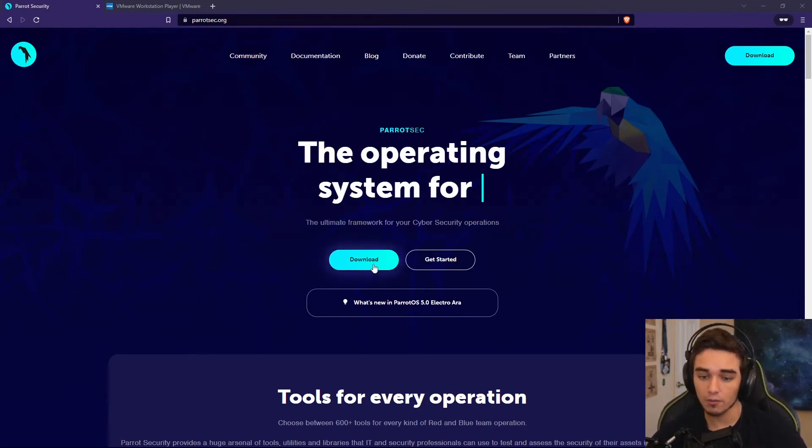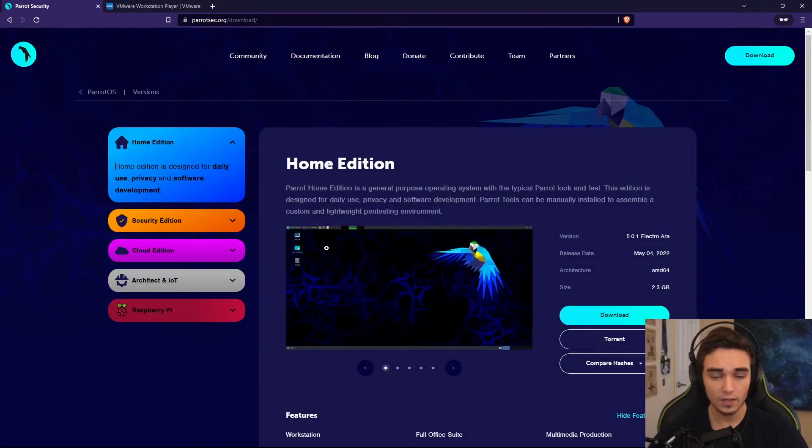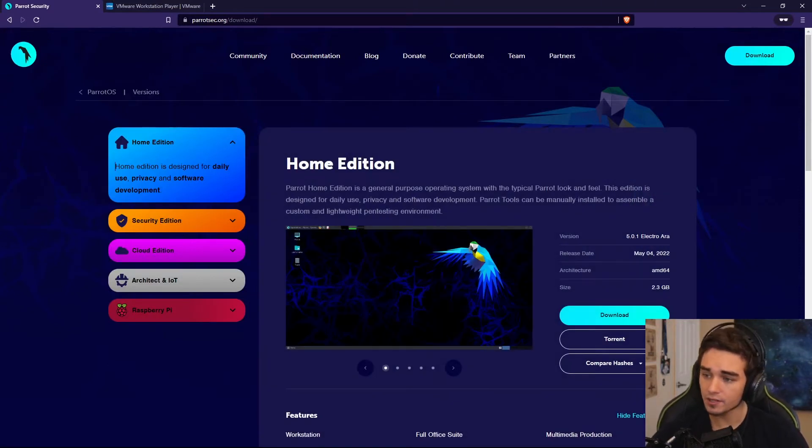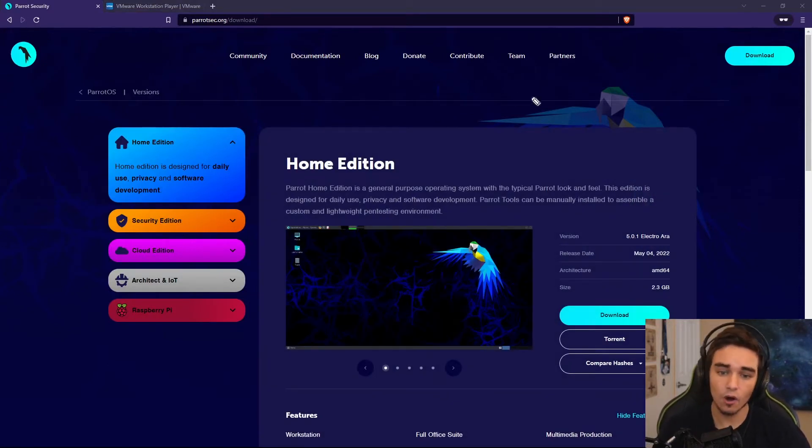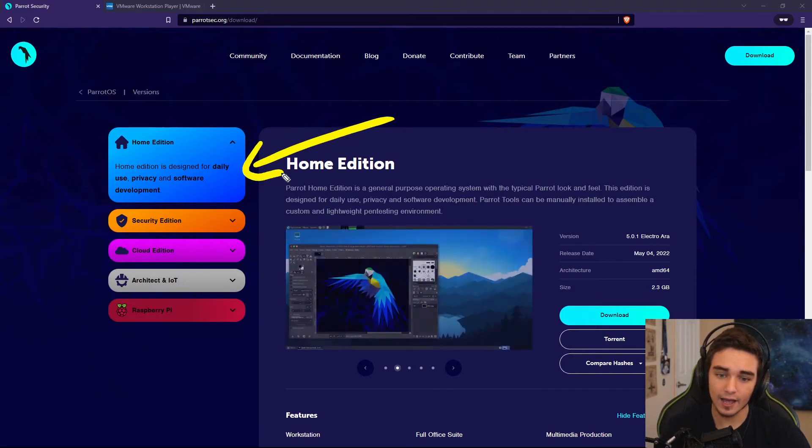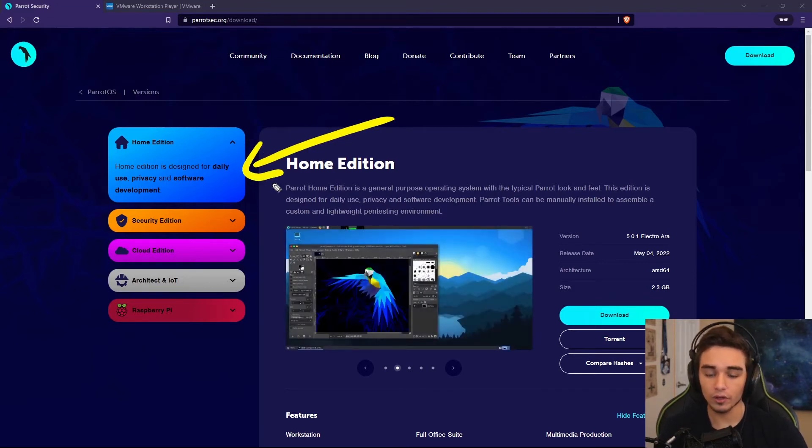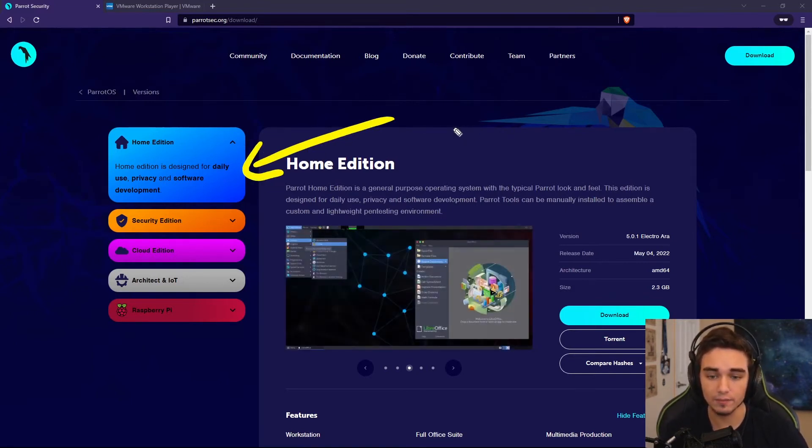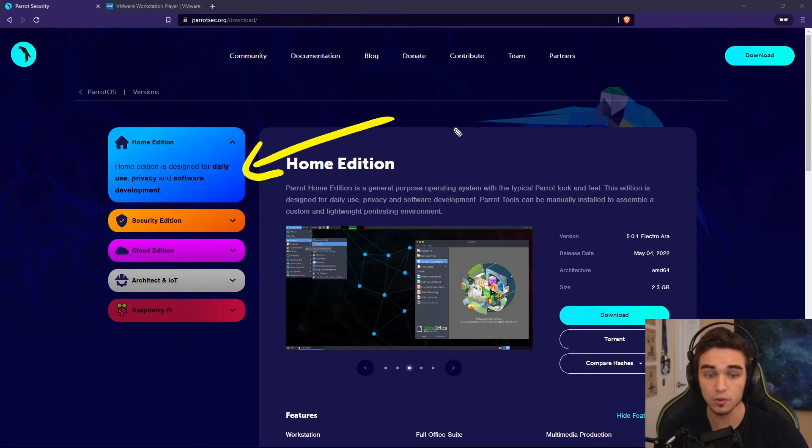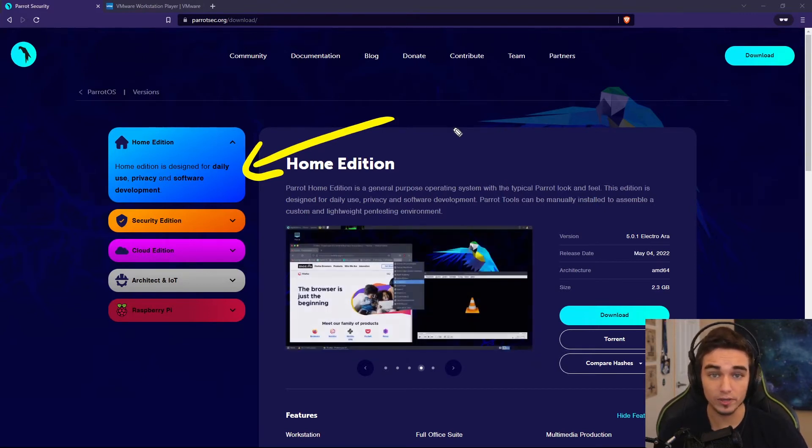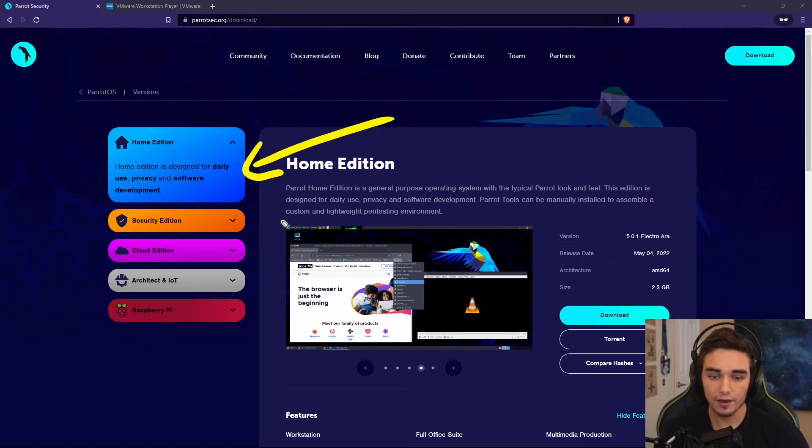You'll be greeted with this wonderful splash page and you have the option to download. There are a few editions here. Home edition is Parrot with all the look and feel, but it doesn't have a ton of programs and applications already installed. This is meant more for daily use as opposed to pen testing.